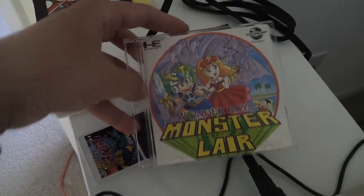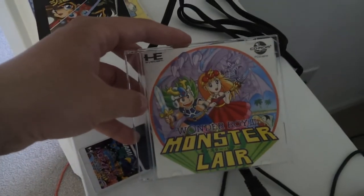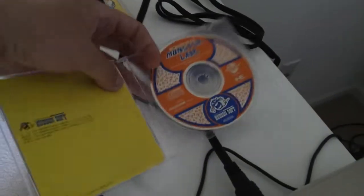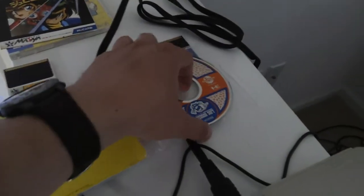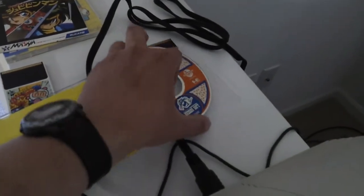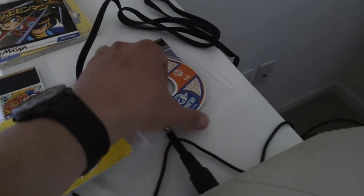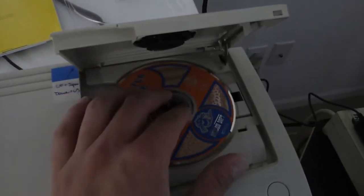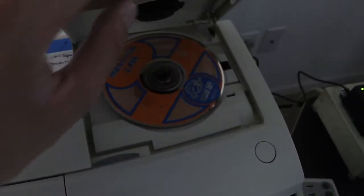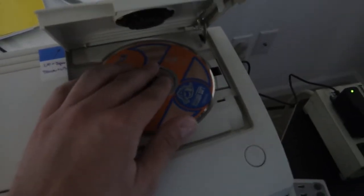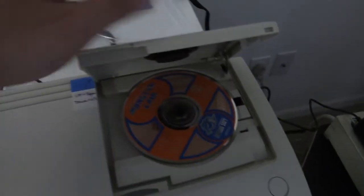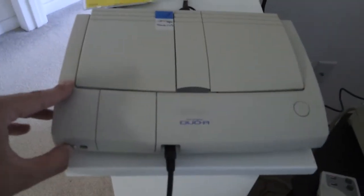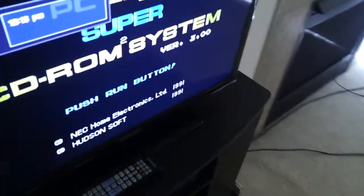Ok. Let's try Wonder Boy 3, Monster Lair. Ok. Ok. Ok. So on.